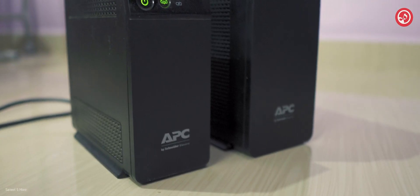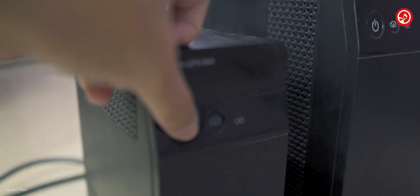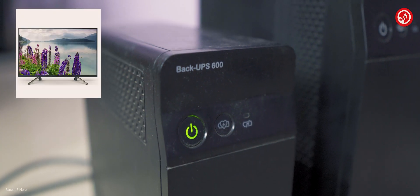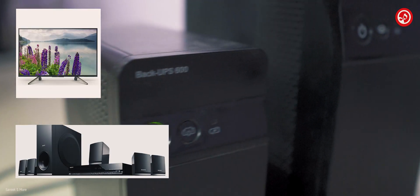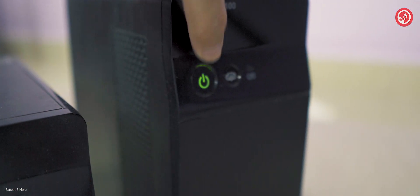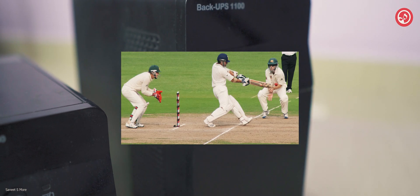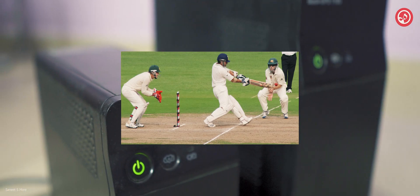As I have upgraded to the APC 1100, I am currently using the APC 600 for my TV and sound system, which is actually great because now I don't have to miss any last over cricket moments if there's any power failure, all thanks to the APC UPS.